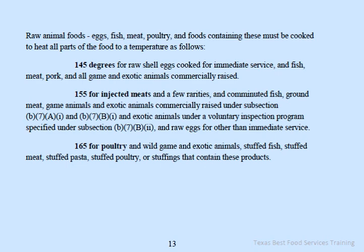155 degrees Fahrenheit is required for injected meats, comminuted fish, ground meat, game animals, and exotic animals commercially raised as specified under the TFER, as well as exotic animals under a voluntary inspection program, and raw eggs not intended for immediate service.